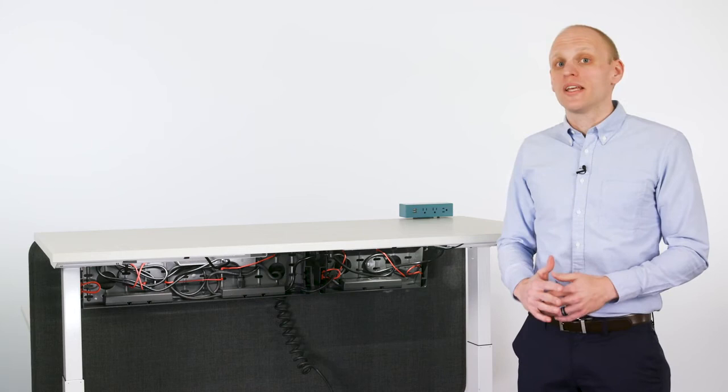The Steelcase Universal Cable Management Kit allows every work surface to feel thoughtfully planned, neat and tidy.